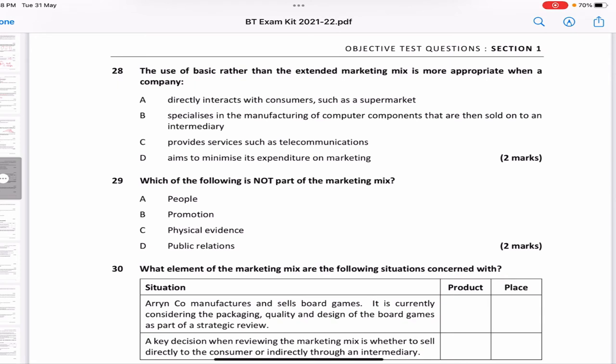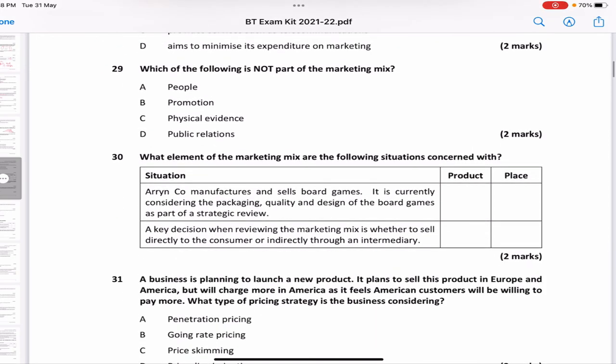The use of the basic rather than the extended marketing mix is more appropriate when a company: directly interacts with consumers; specializes in manufacturing goods sold to an intermediary; provides services like telecommunications; or aims to minimize marketing expenditure. If you're selling to an intermediary and not directly, you don't need the extended mix. So the answer is B — specializes in manufacturing goods sold to an intermediary.